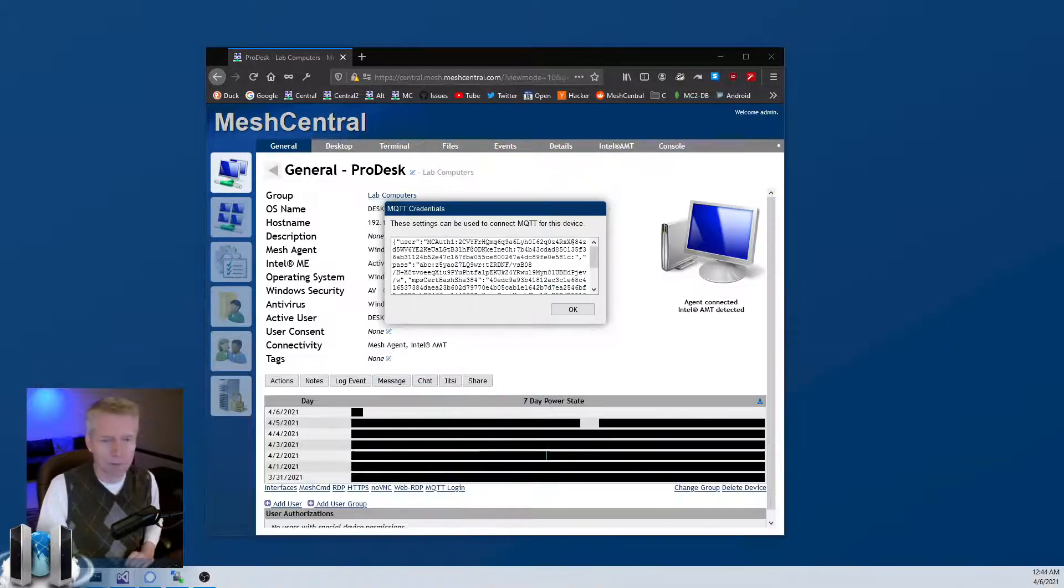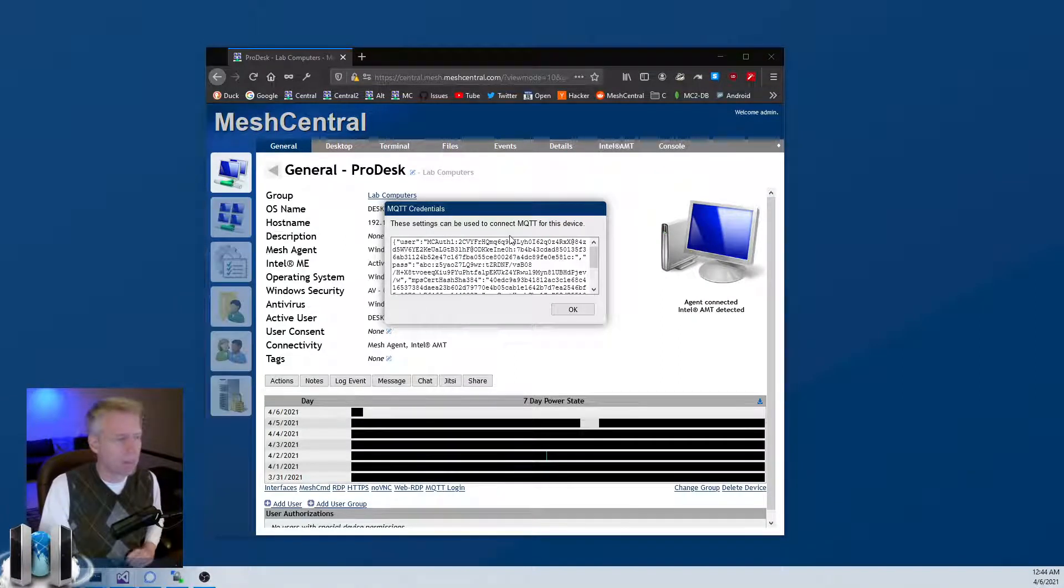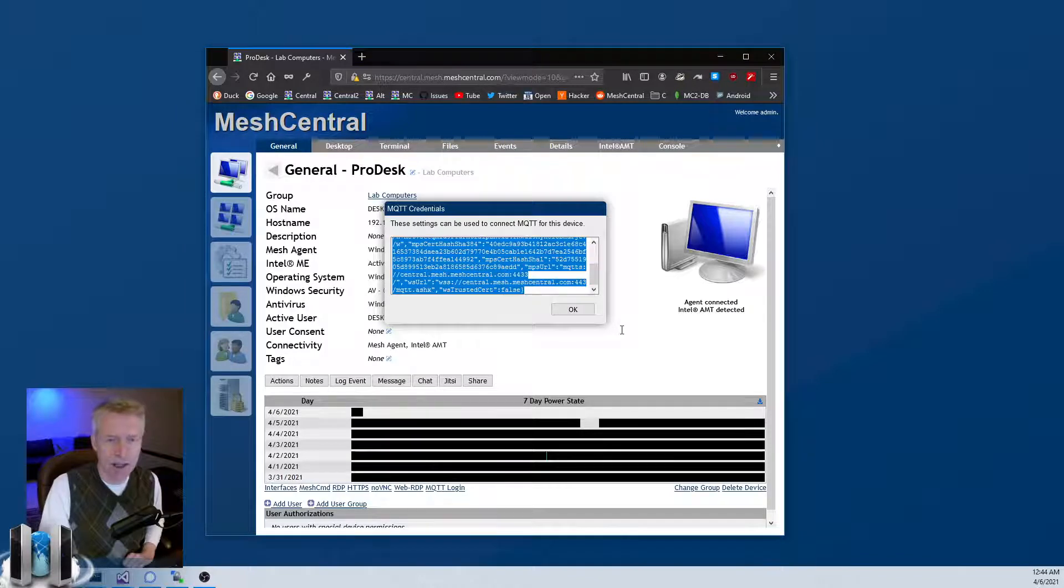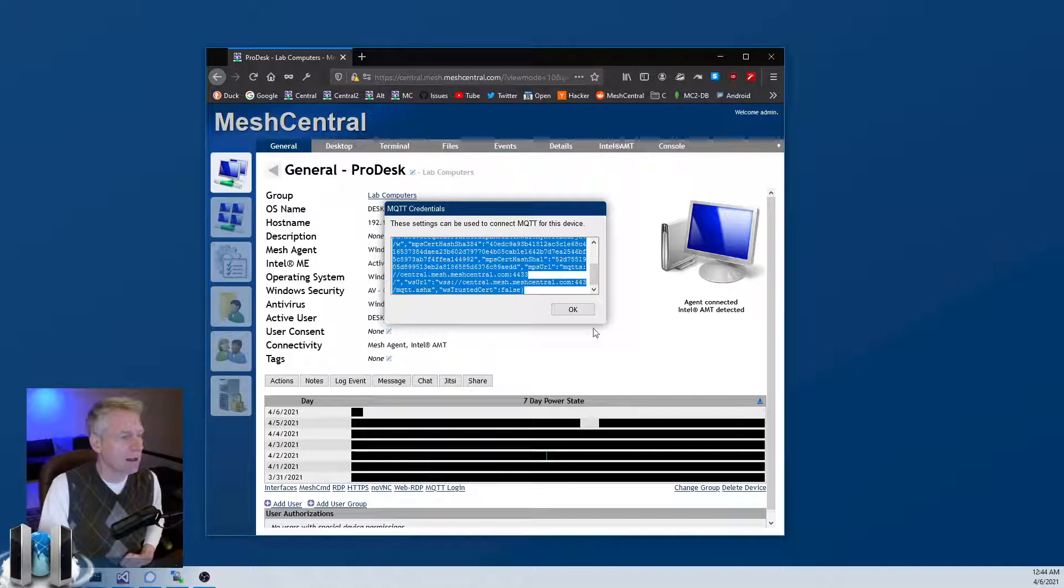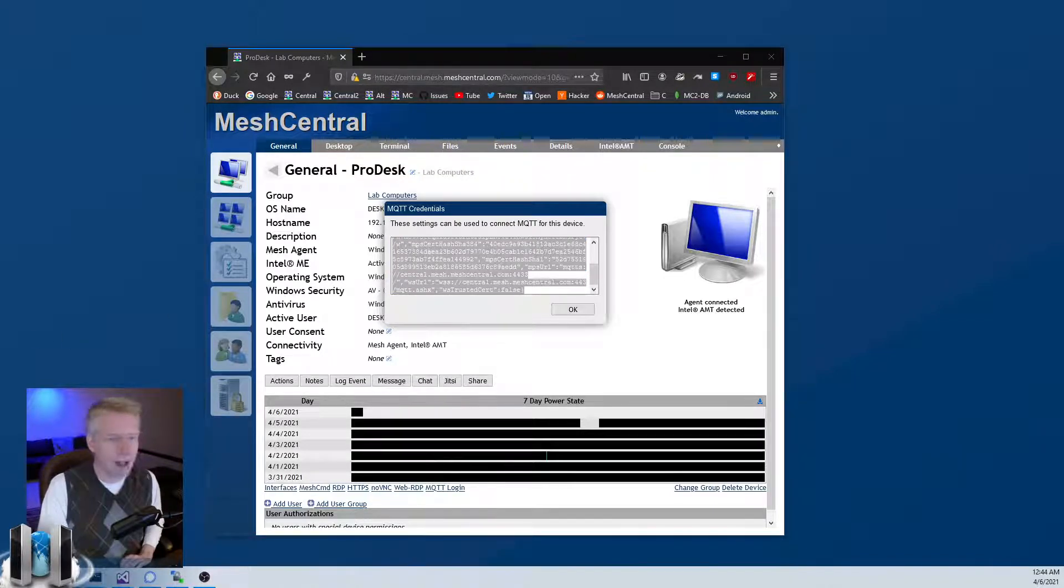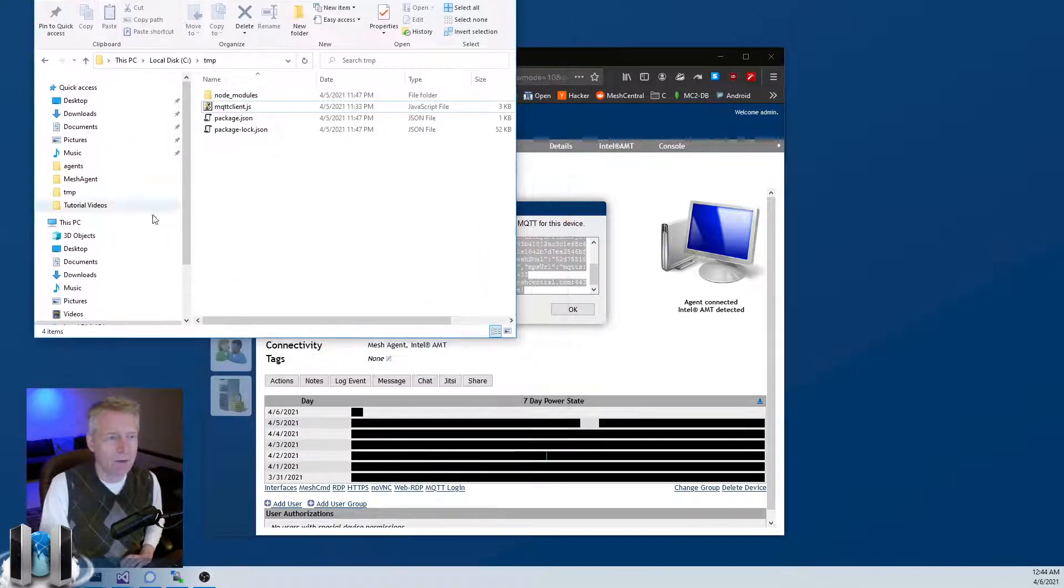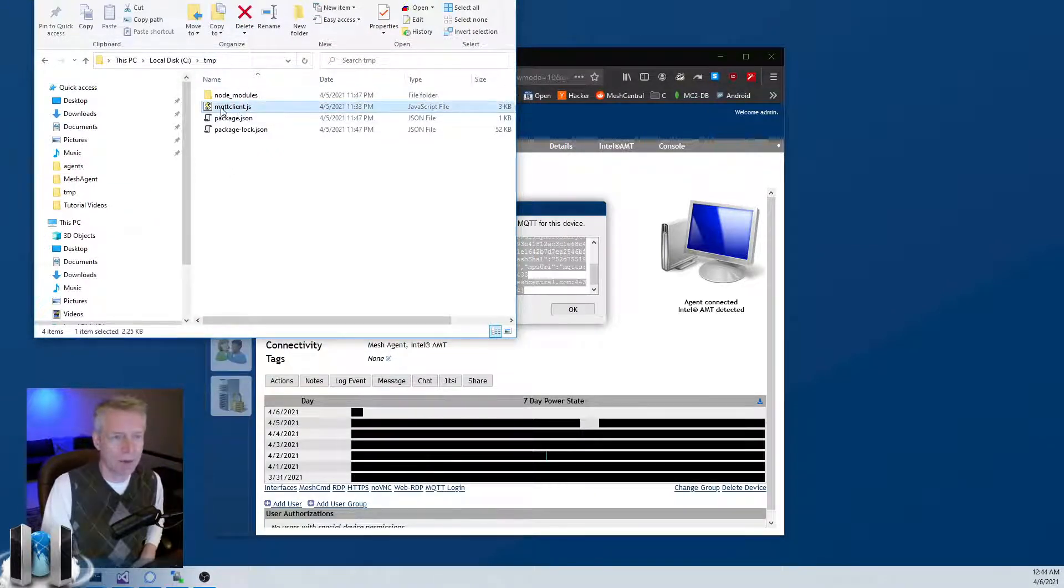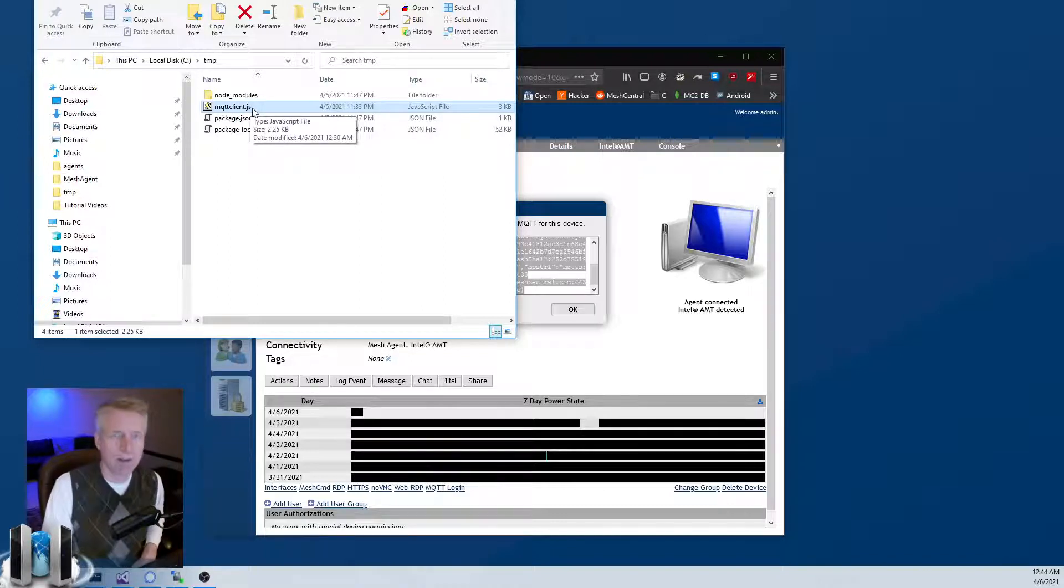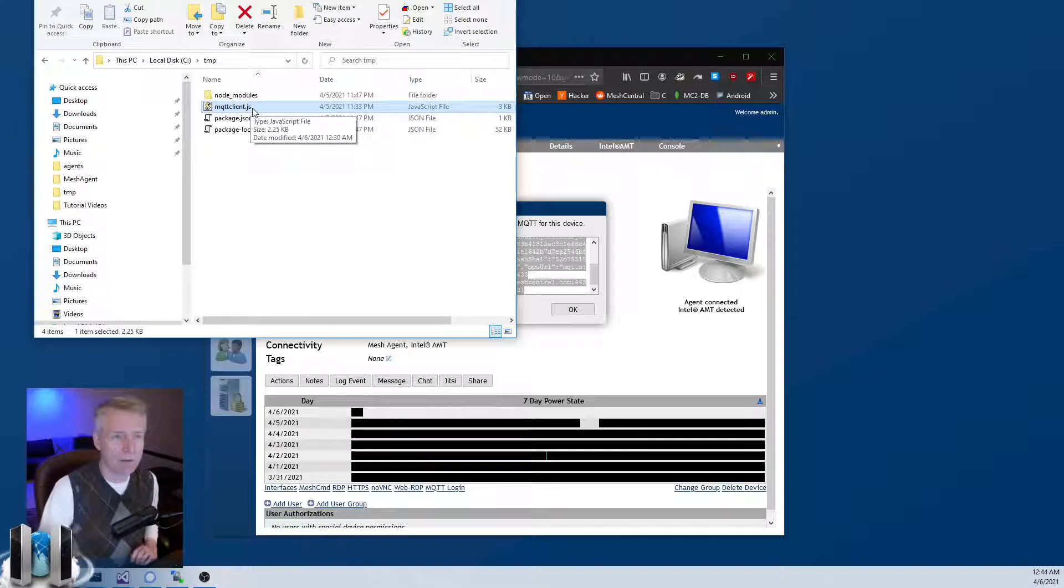What you do is you are going to take this and you're going to have to cut and paste it into an MQTT client. Now there is a sample client that I have on the website. What you do is you create a temp folder and then you put this file, MQTT client.js. I'm going to leave the link to this file - it's a JS file you can edit yourself.